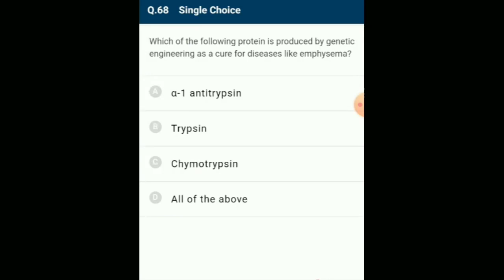Which protein is produced by genetic engineering as a cure for diseases like emphysema? Alpha-1 antitrypsin deficiency is a genetic inherited condition caused by parents passing it to their children through their genes. It may result in serious lung disease in adults or liver disease at any age, and is the most common known genetic risk factor for emphysema. Alpha-1 antitrypsin can be produced by genetic engineering as a cure for emphysema. The answer is option A: alpha-1 antitrypsin.